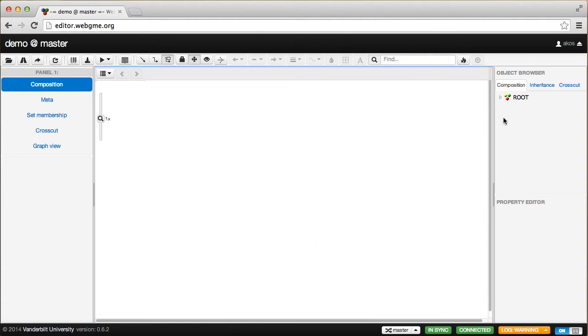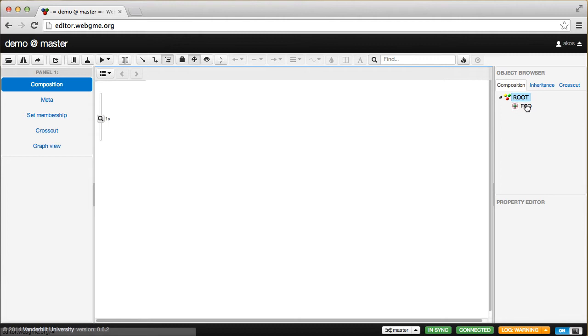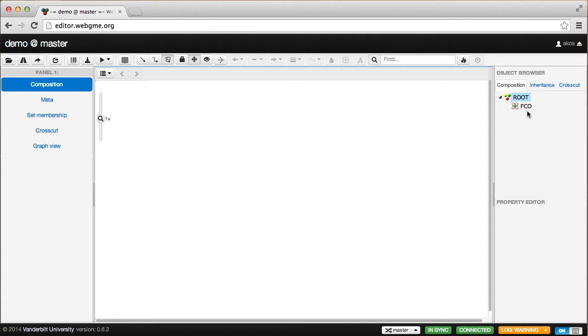I just created an empty project. If I look here, we call this the tree browser or object browser. You'll see there are already two components: one is the root, the other is the FCO, which stands for First Class Object. The root is the root of the composition tree. There is a single composition tree in WebGME, so every model or object in a project is contained in this single composition tree.